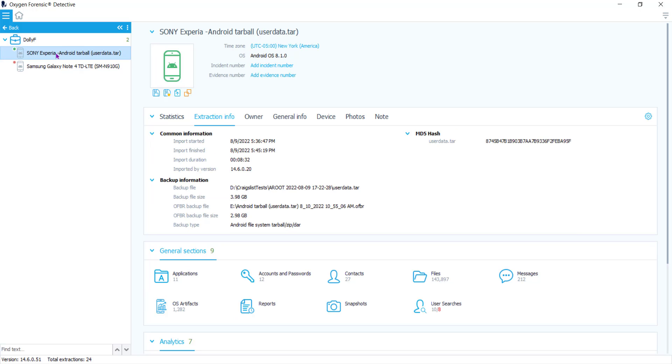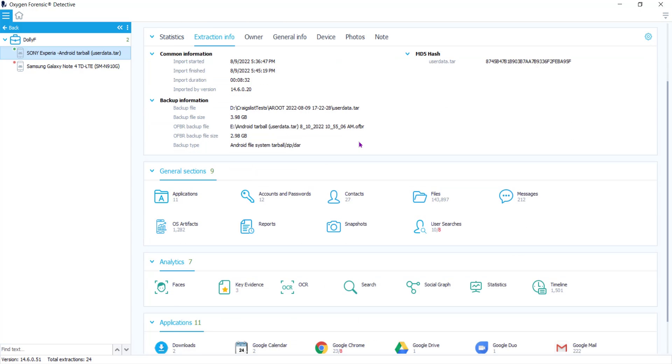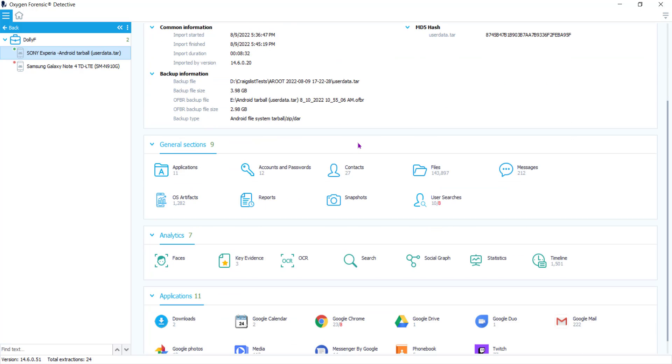So let's go into the first one. I have this Sony Xperia extraction. This is information about the extraction itself, the statistics, the owner information, device information. And if you go down underneath that box, you see general sections. Inside of the general sections is where you'll find this new feature.